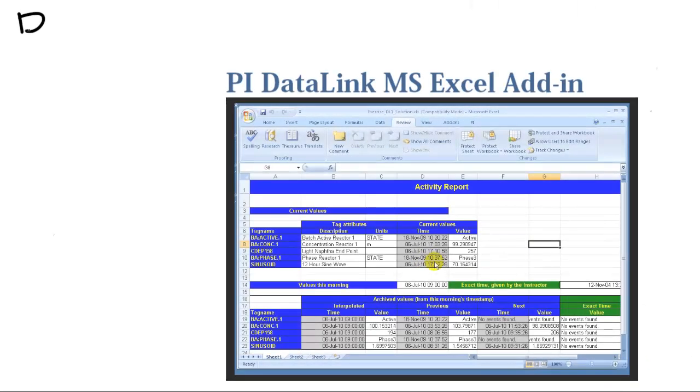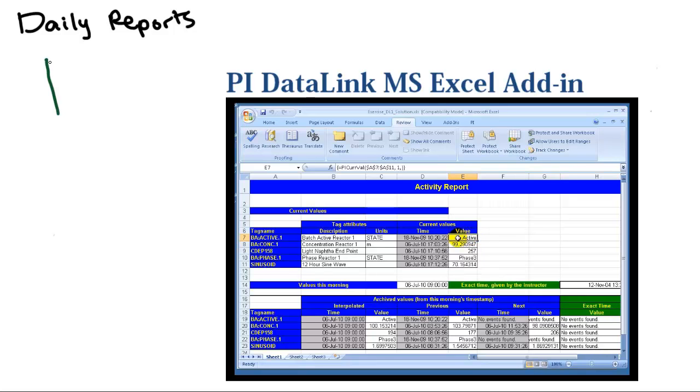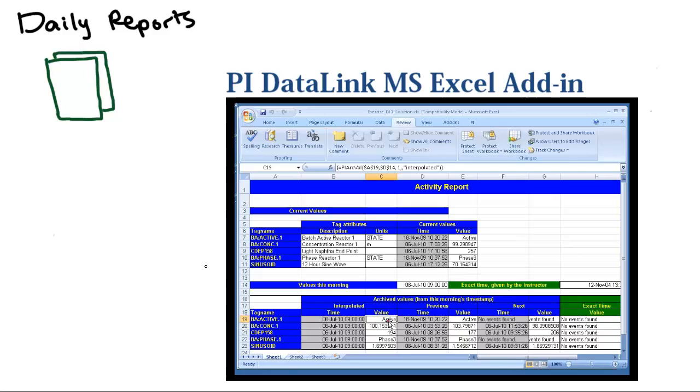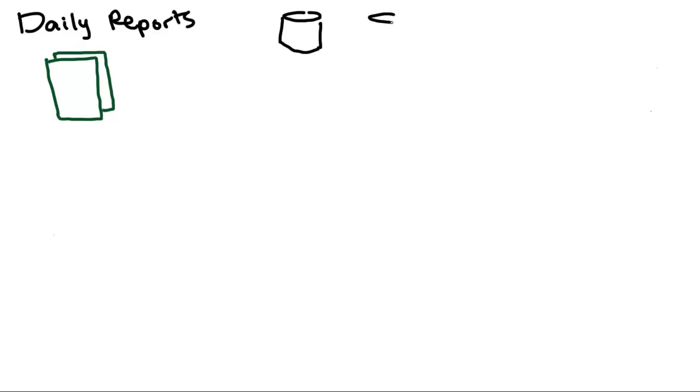I'm also responsible for preparing daily reports for management and other engineers. What this means is basically spending an hour and a half on spreadsheets every day. And wouldn't it be great if I could just have it automated because it's the same format every time?